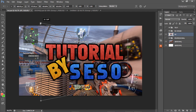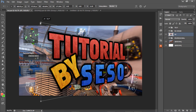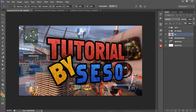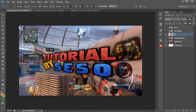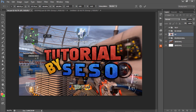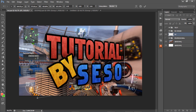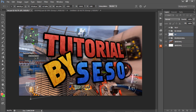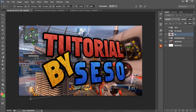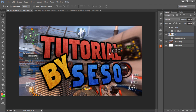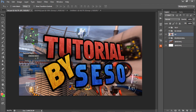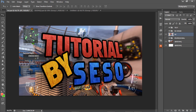Go to Edit > Transform > Perspective. You'll see corner handles: top-left, top-right, bottom-right, and bottom-left. If you take the top-left and move it up, you can see the left side comes toward you while the right side goes back. Moving the bottom-left down makes that side appear farther away. Play around with the handles to get a cool perspective look, then press Enter or click the checkmark to confirm.